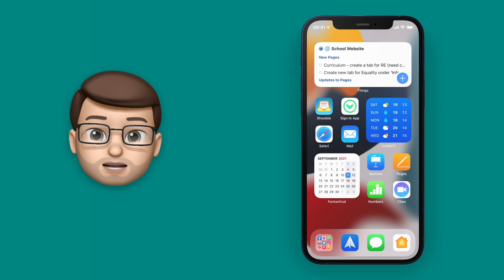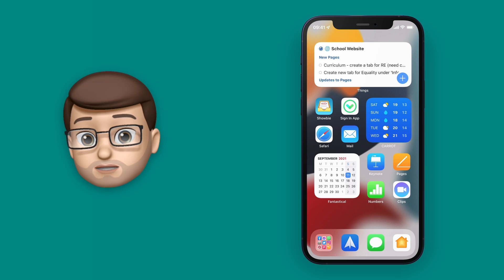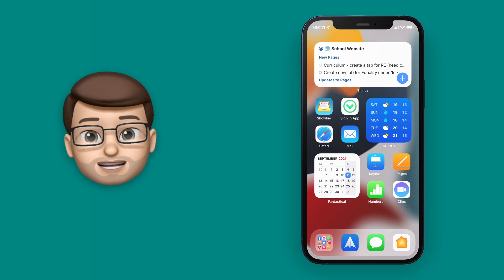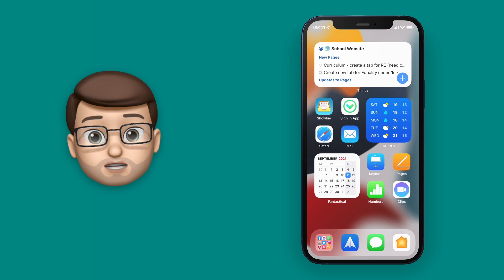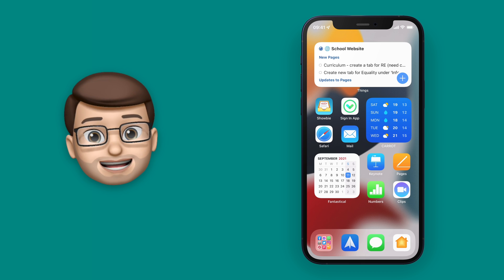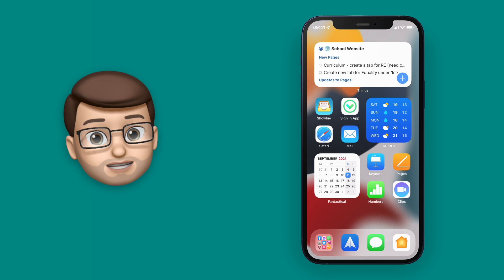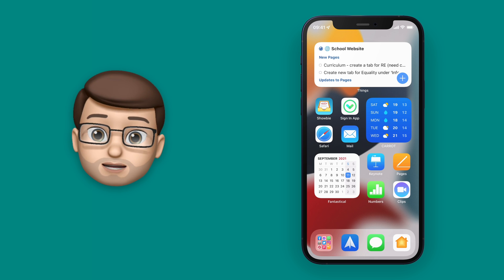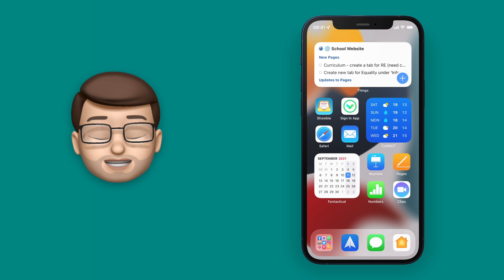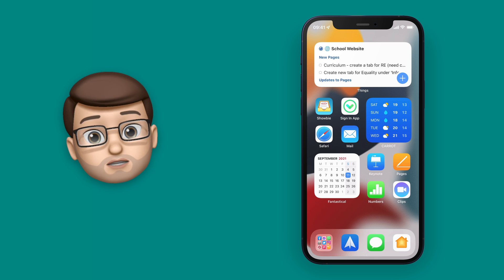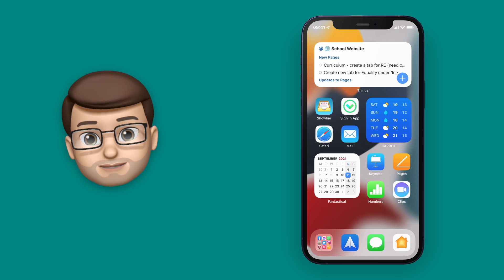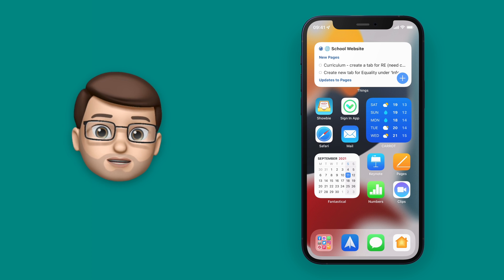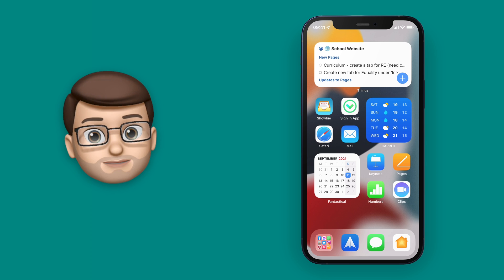Check out my other video on using Focus modes, and you might also like my video on changing your wallpaper when you get to a certain location. Imagine combining Focus modes with custom home screens and a custom wallpaper when you arrive somewhere — there's so much customization you can do on your iPhone with iOS 15.